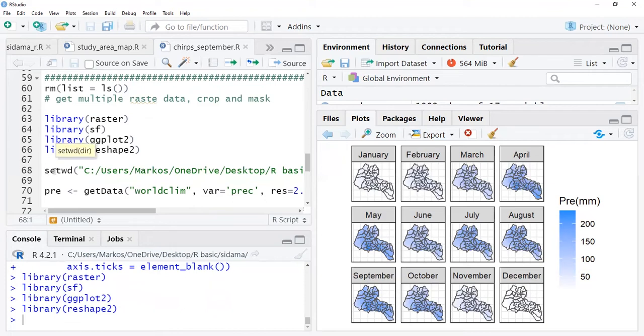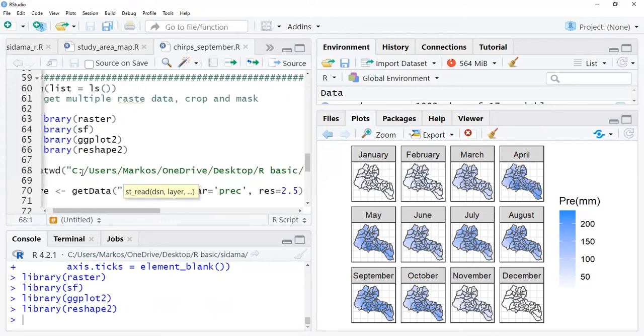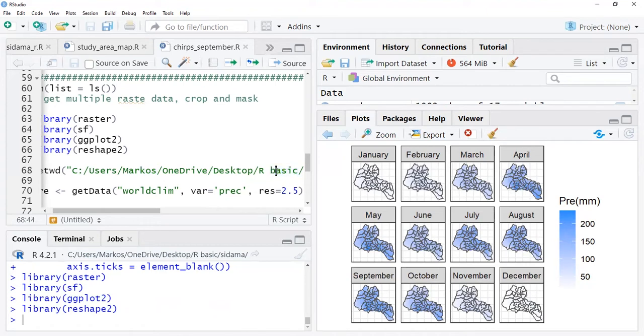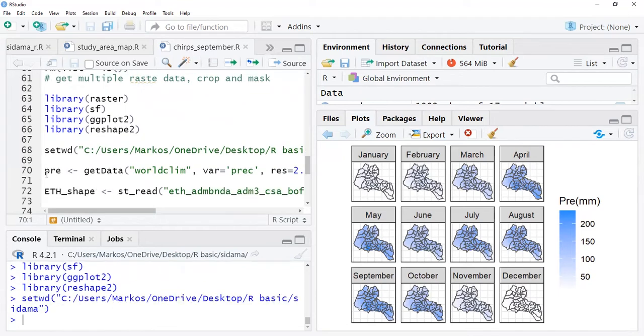After doing all this, we set our working directory. My data is in my C partition, Users, Marcos, and then OneDrive Desktop. I set to this working directory using setwd.